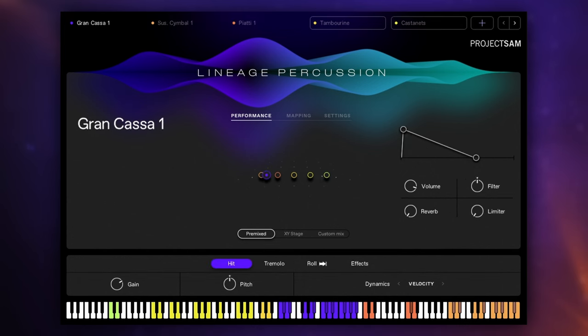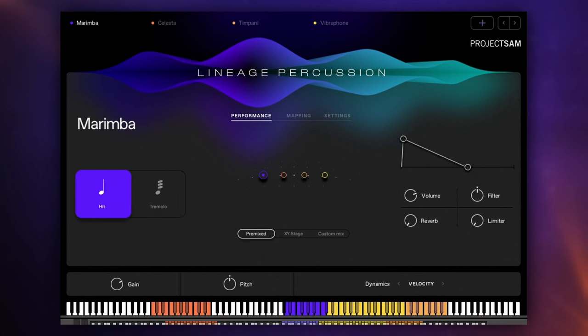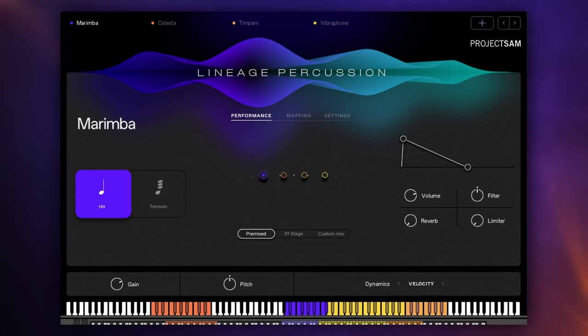So builders are a great way to build your own custom kits and there's another type of builder, it's called the Melodic Builder and that is for tuned percussion.